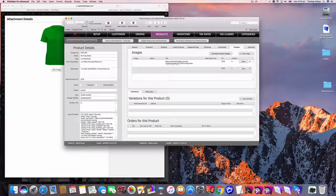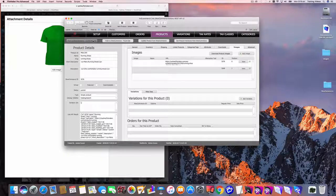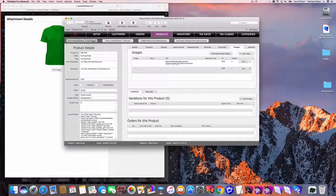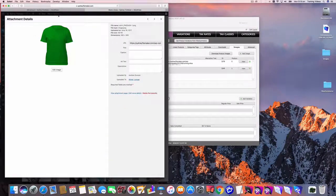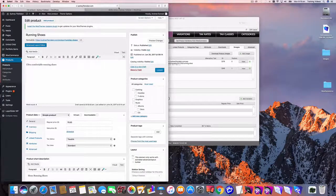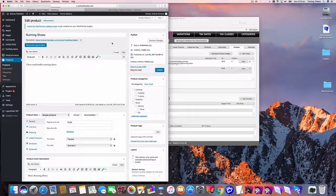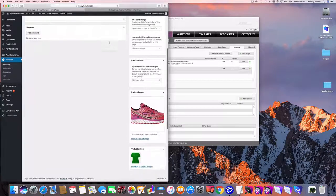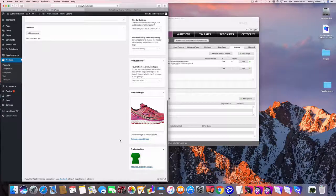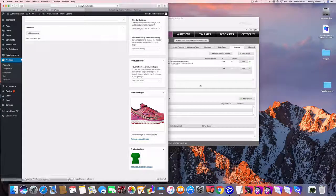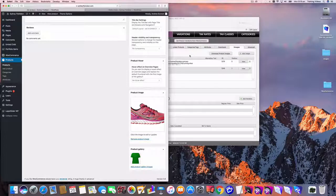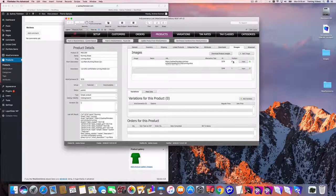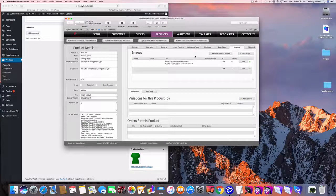I'll hit push to WooCommerce and that's a bit quicker this time because it doesn't have to download anything. Now if I go back to my product and just refresh that, now you can see it's got the two products. So that's how you can keep adding images from FileMaker and have them end up in WooCommerce and you can use the position column to change the order in which they appear.